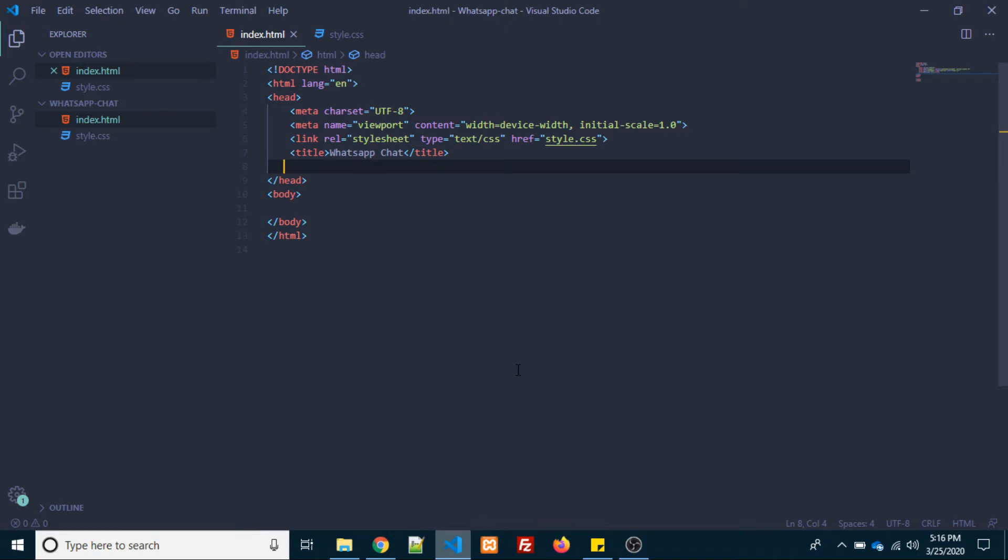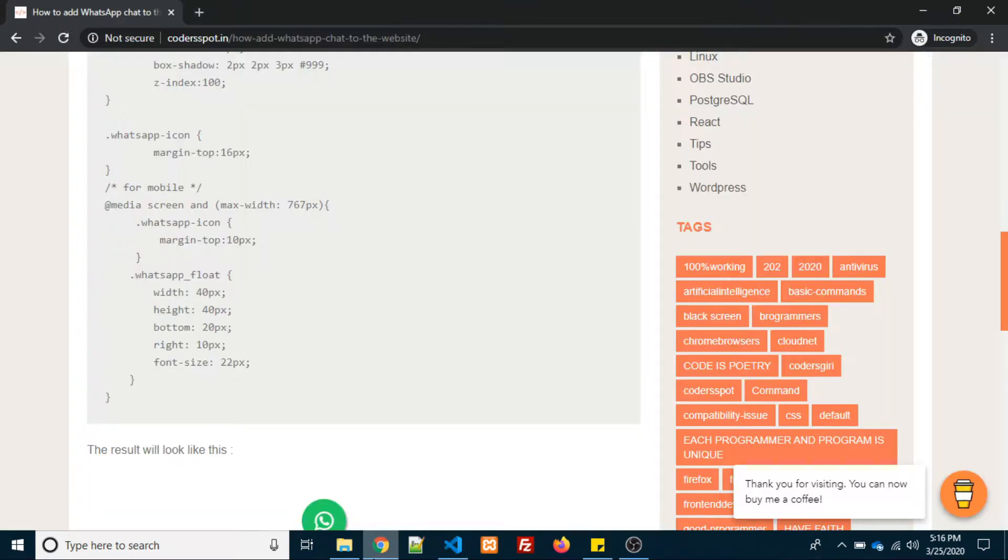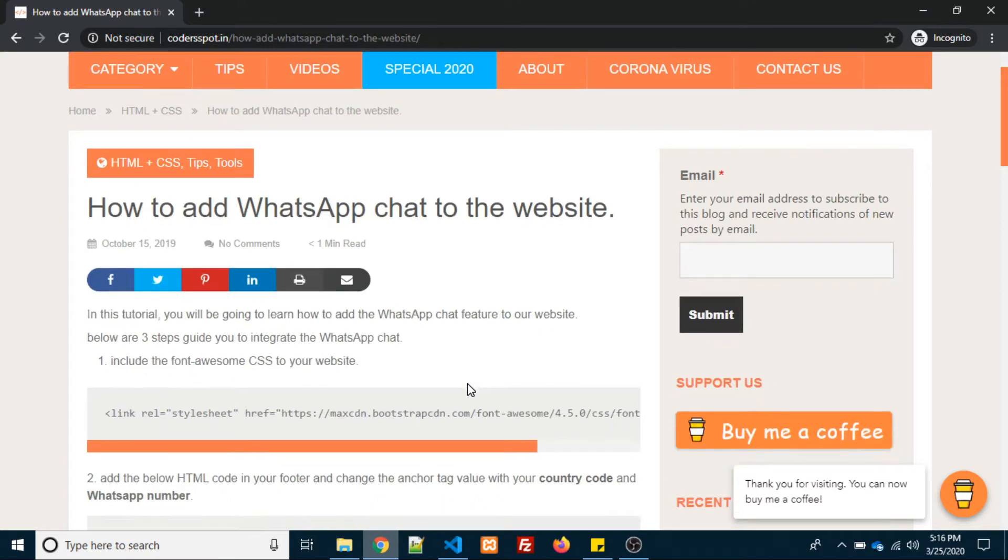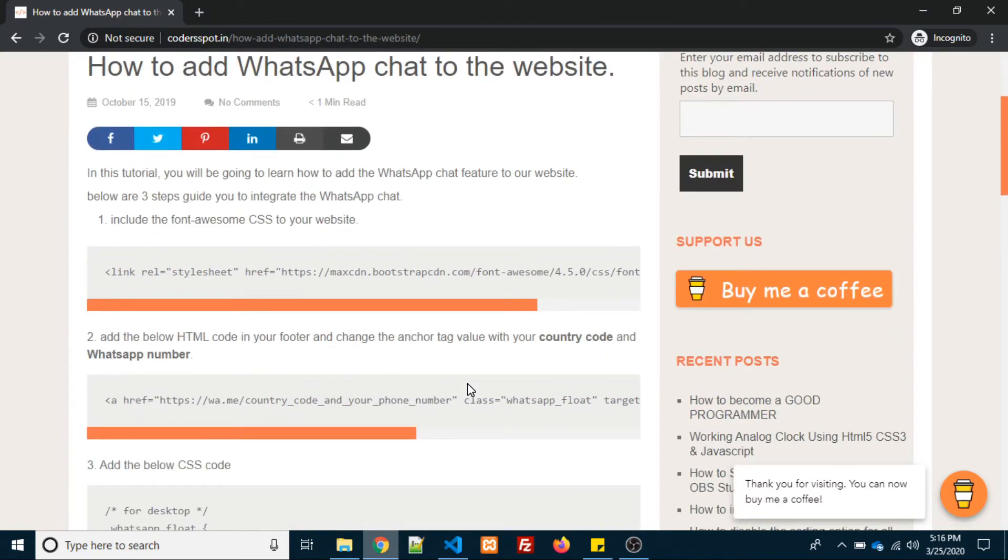First thing we need to open Visual Studio Code. In that, you need to create two files: one file is called index.html and second file is called style.css. After that, we need to follow the three steps that I mentioned in the post.